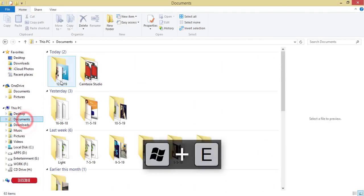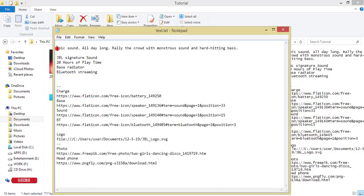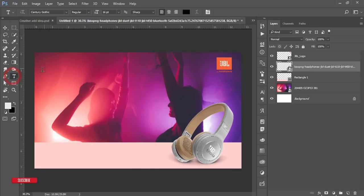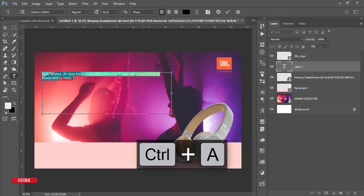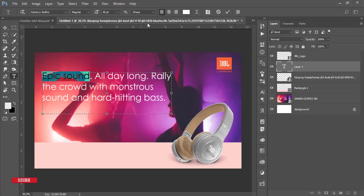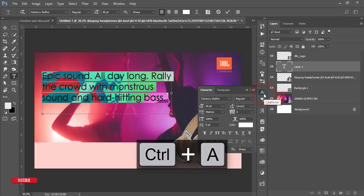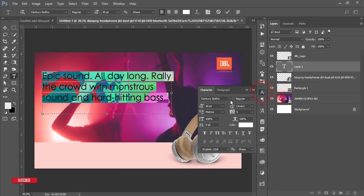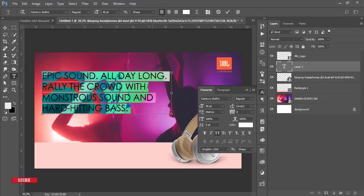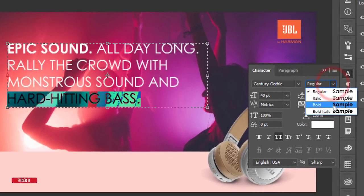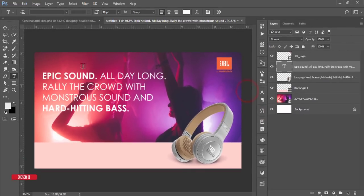I collected the product text from the official JBL website. Press Ctrl+C, draw a text area, and press Ctrl+V to paste it. Set the color to white and increase the size. Then go to Window > Character to access character options. From there, set the text to all caps, and make the 'Epic Sound' portion bold.